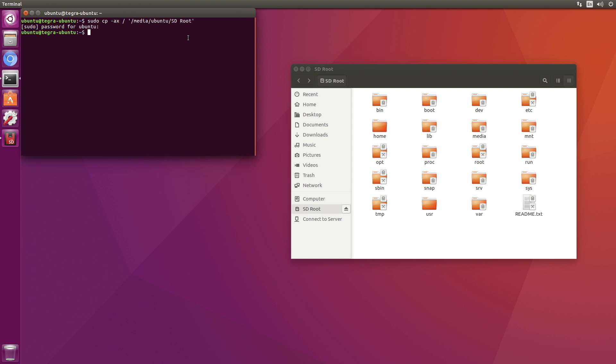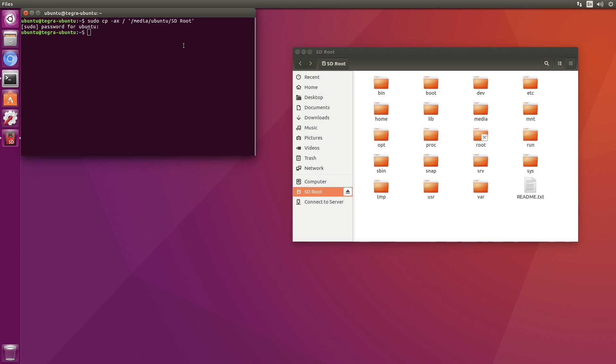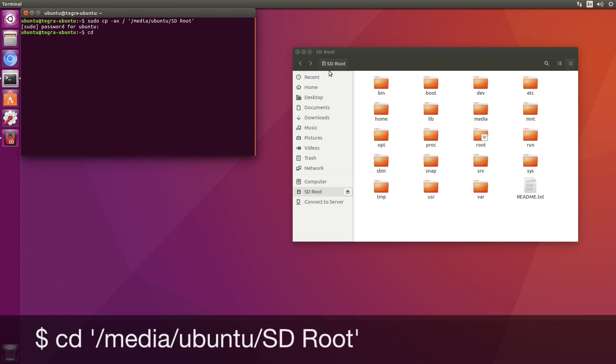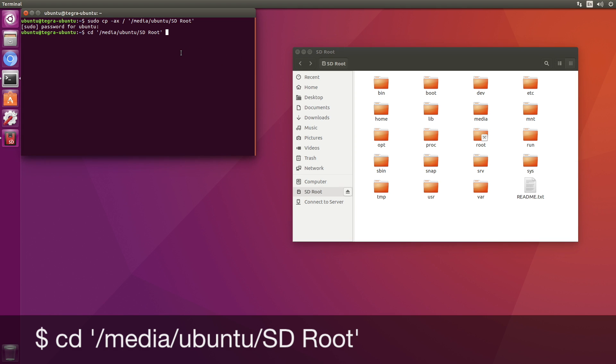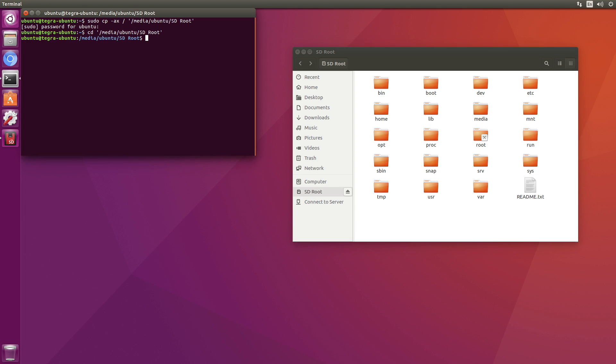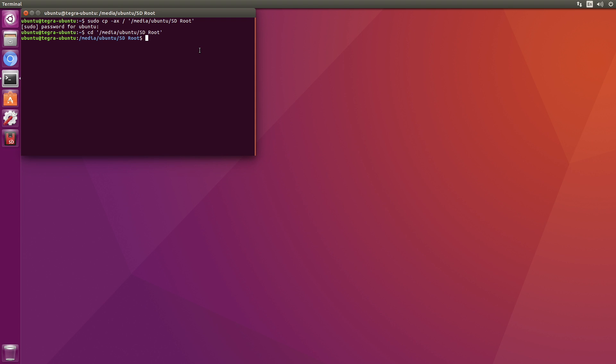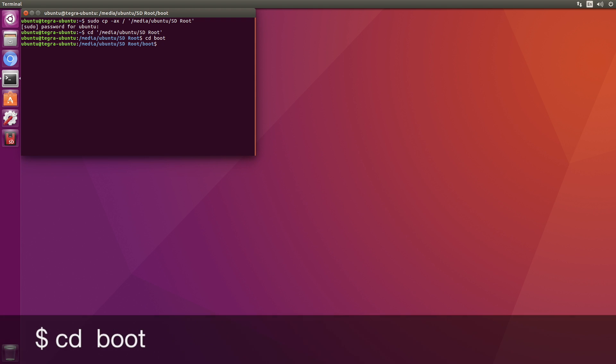Another step is that we have to tell the Jetson where to boot from. So we want to switch over to our SD card. Let's switch over to the boot directory. Now over to extlinux.